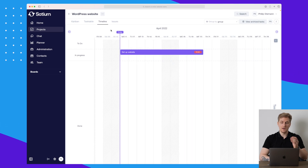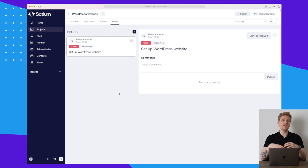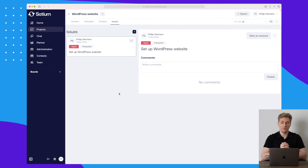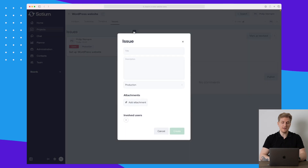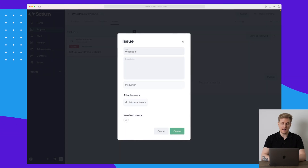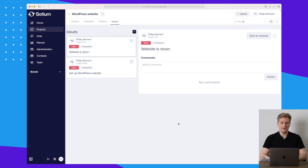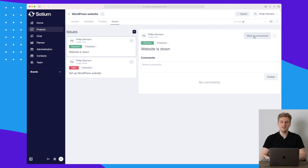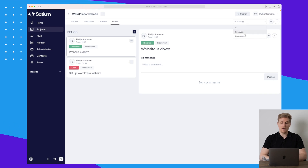We also have an 'Issues' section — issues are basically bugs or things that have been reported. You can add a specific issue; for example, the website is down and it's currently in production. Once you've fixed it, you just mark it as resolved. You can also assign issues to yourself or others.